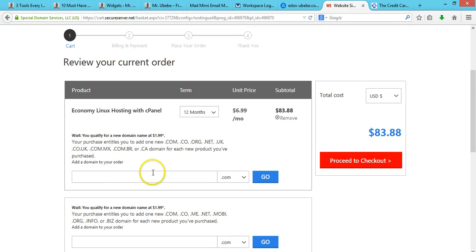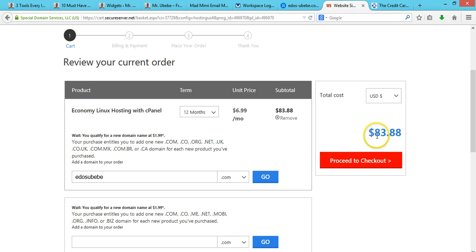Once again, you enter your domain, let me enter my name, then you click on Go. As you can see, the price here has reduced.